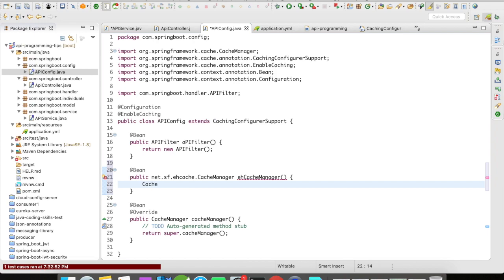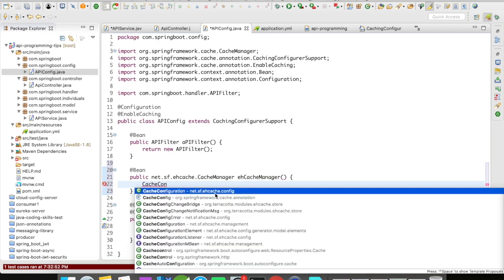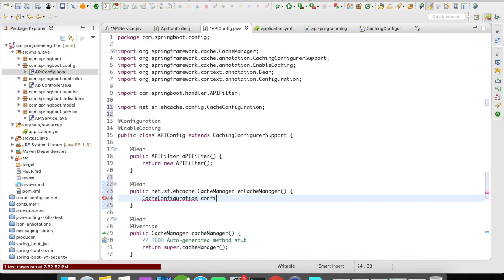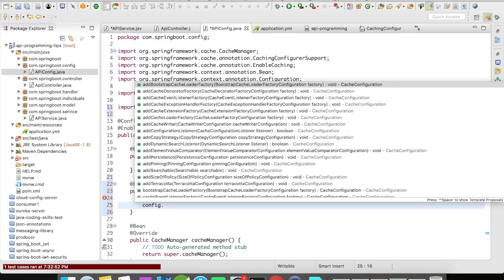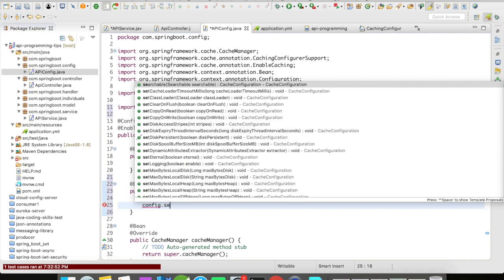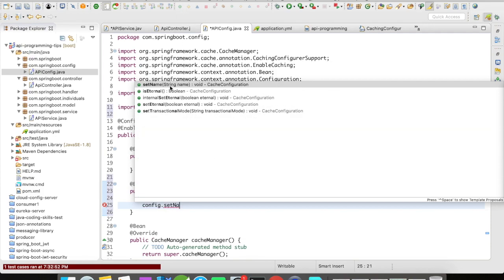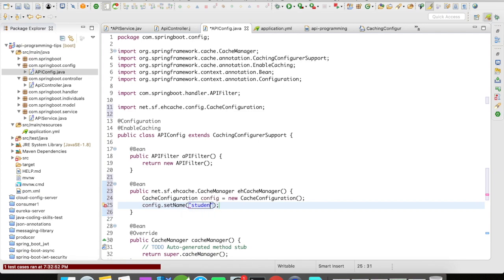We are going to use something called CacheConfiguration, which serves as a configuration for your cache. This is where you see all the configurations related to your cache. Let's say I want to set the name of the cache — I'm going to name it 'ten second cache'.